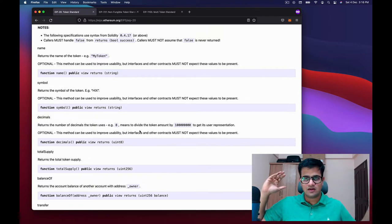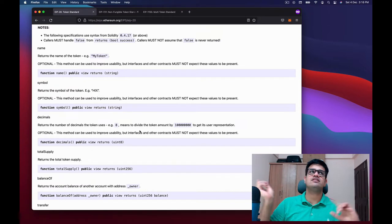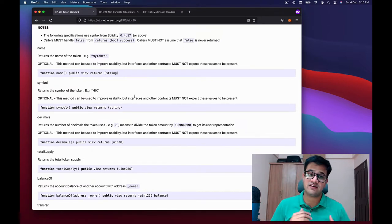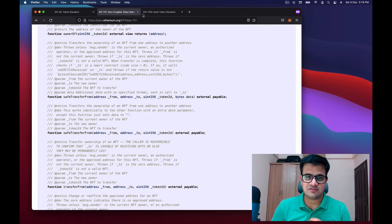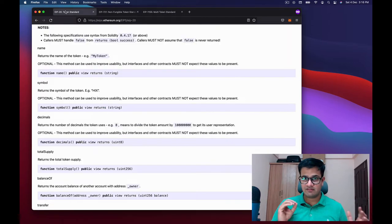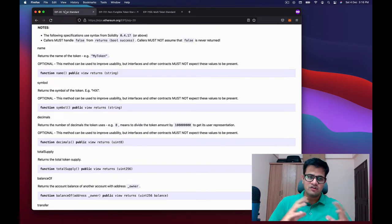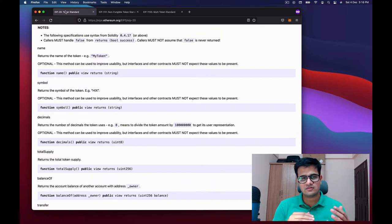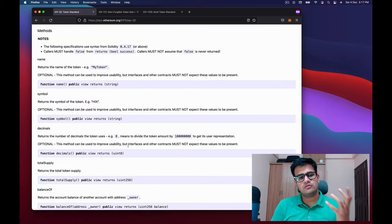Before moving further, make sure you understand what an ERC20 token is. I have a video on my channel — I'll link it somewhere — so make sure you go through that first. I have similar videos for ERC721 and ERC1155 as well. If you go through those and come back, that will be more helpful. But if you already understand these token standards, you can just move forward.